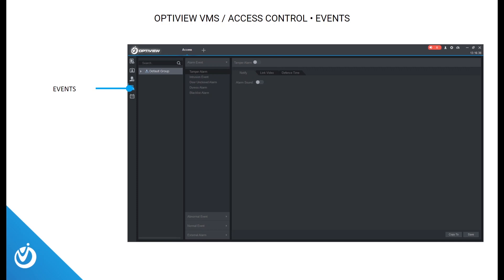The fourth tab in the access control section is events. This is where you can set up and view alarms. You can even use this section to set cameras to record when users access doors.